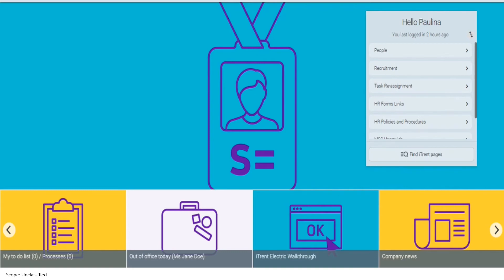You will not during your employment, without the written consent of your director, be directly or indirectly involved in any trade, business undertaking or concern whether alone or on behalf of or in association with any other person that may in the reasonable opinion of your director conflict with activities and/or interests of Scope.